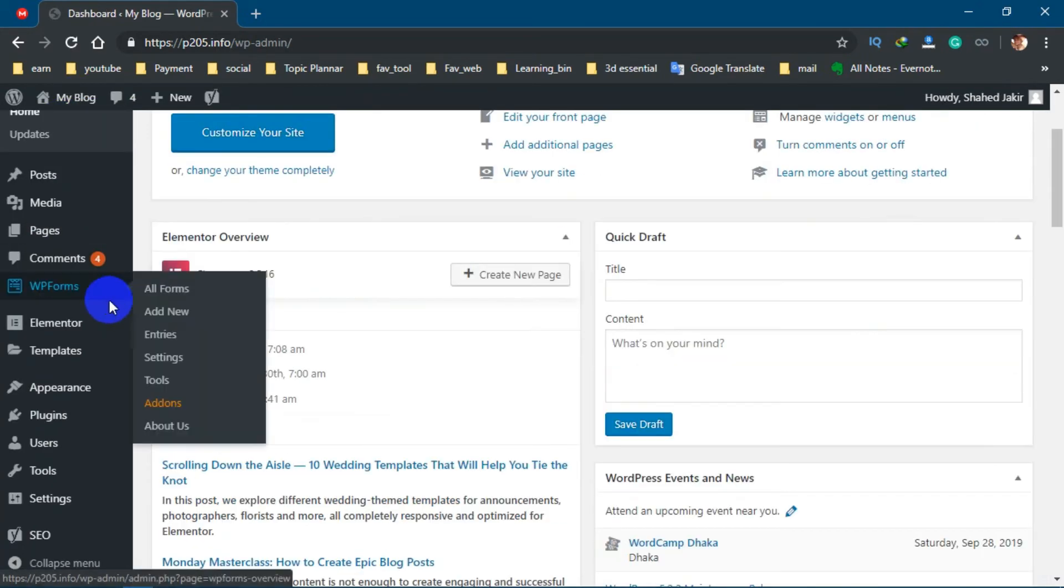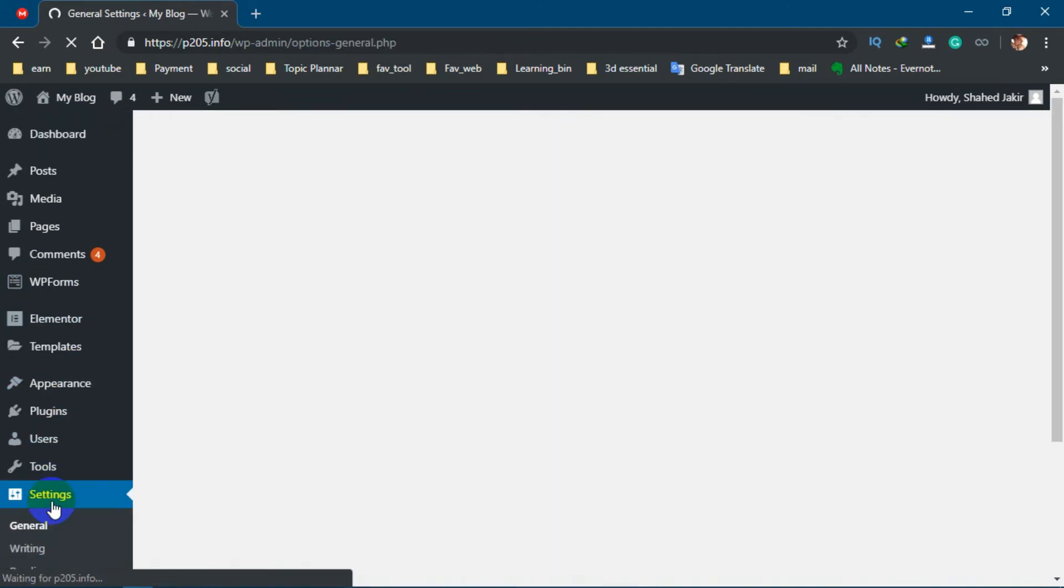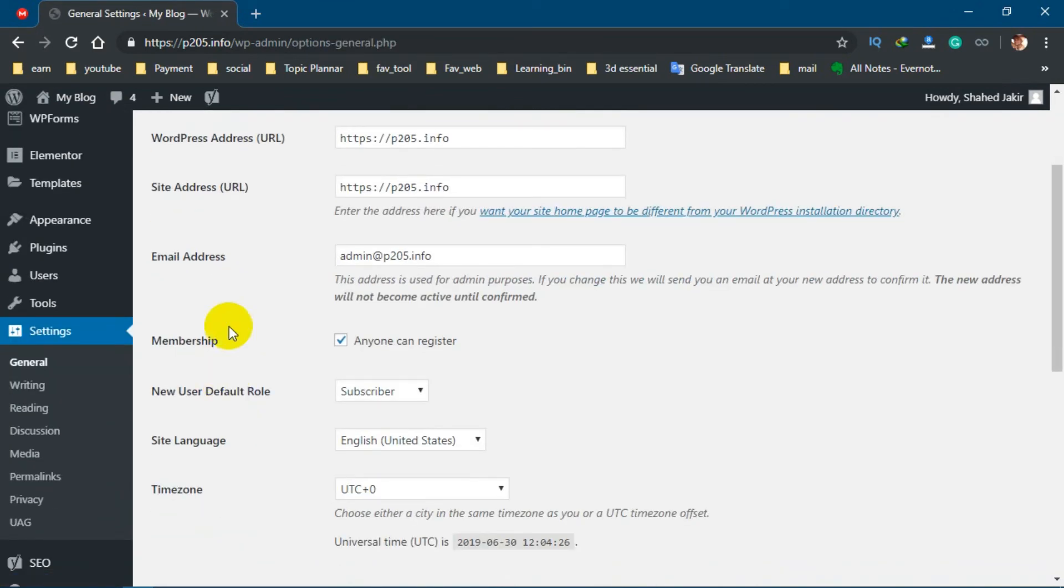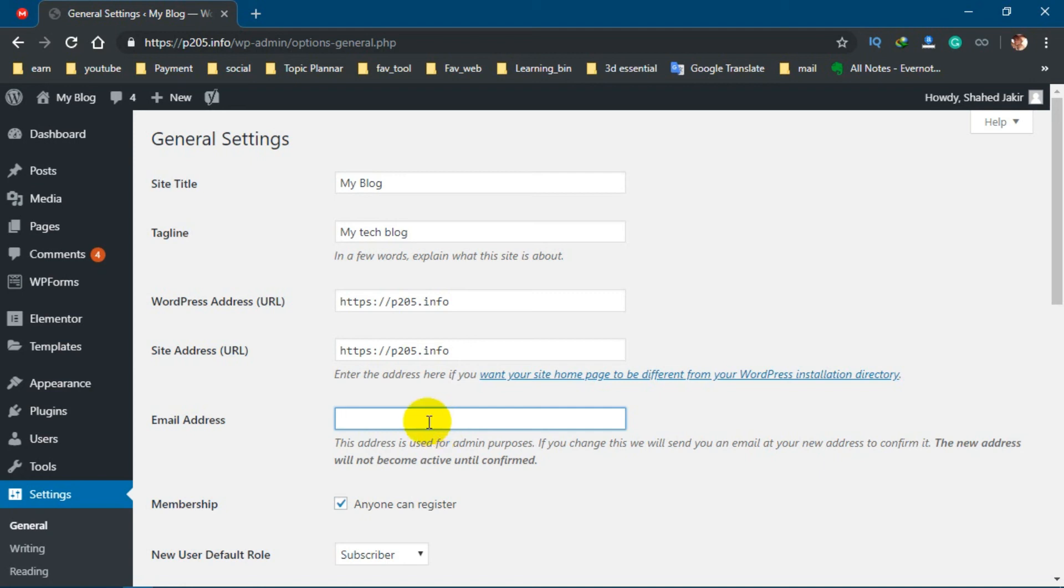Now go to Settings, and from General Settings you can see here is your email. If you put any email like free email—Gmail, Yahoo, Hotmail, anything like this—then your user input will go to that email. I hope you understand.